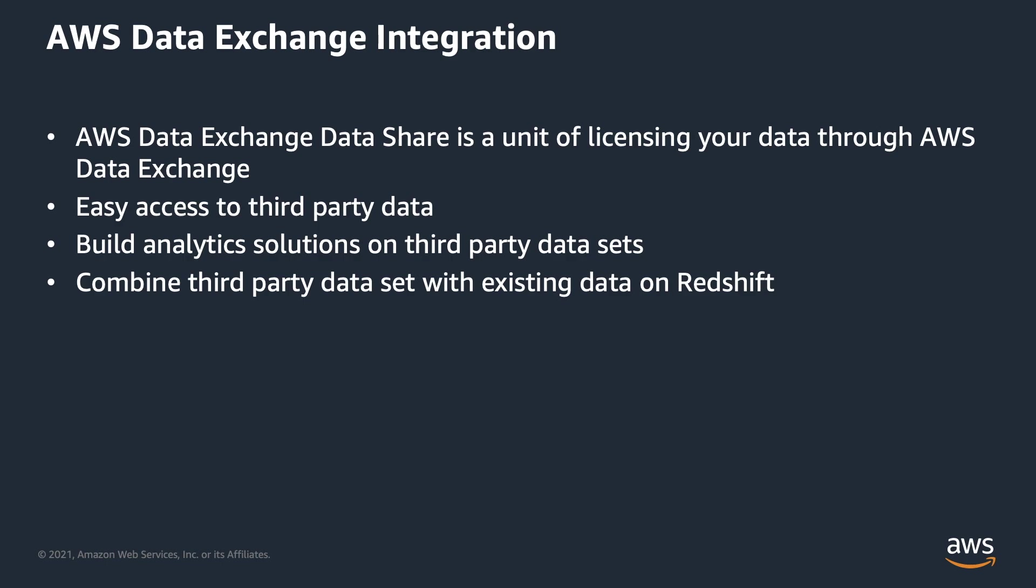Users that subscribe to the data products on ADX are added as consumers to the shared Redshift Data Share. Invoices are automatically generated and payments are centrally collected and automatically dispersed through AWS Marketplace Entitlement Service.